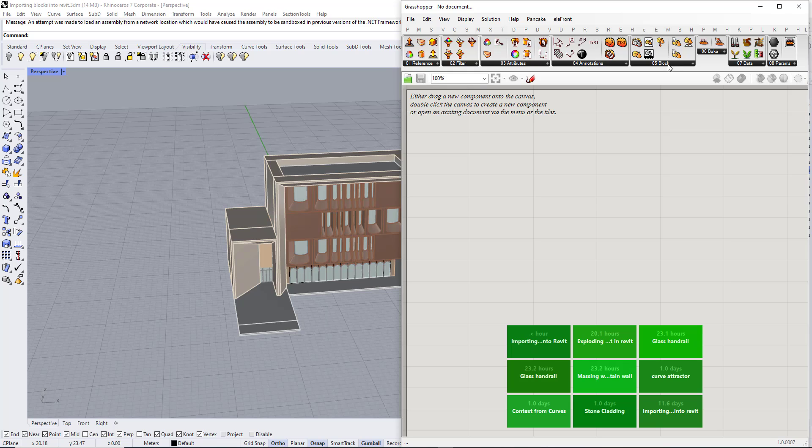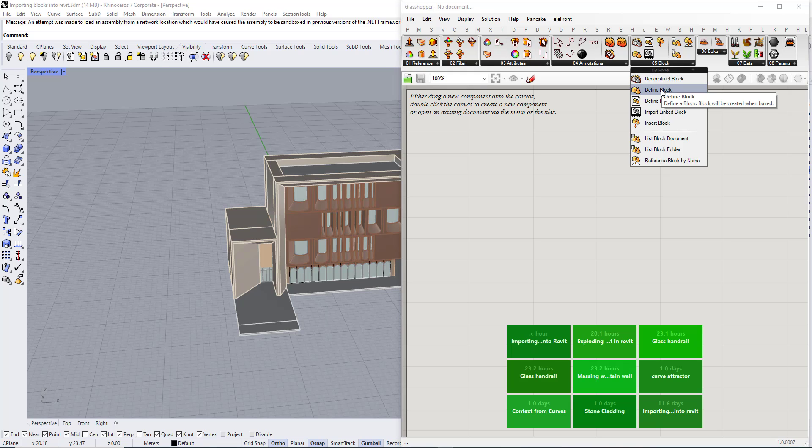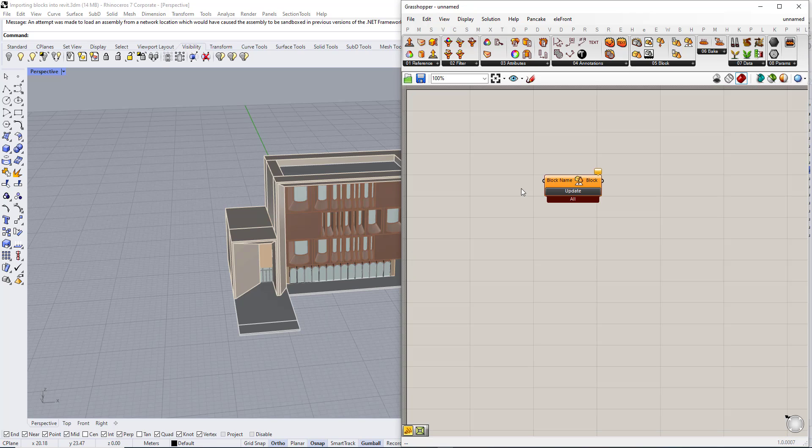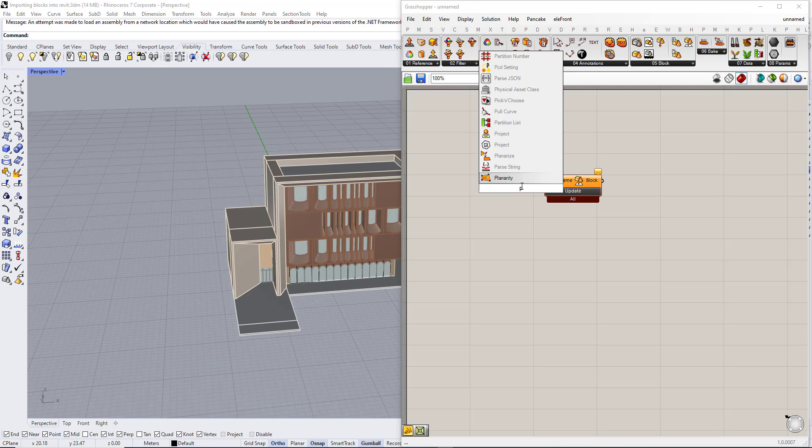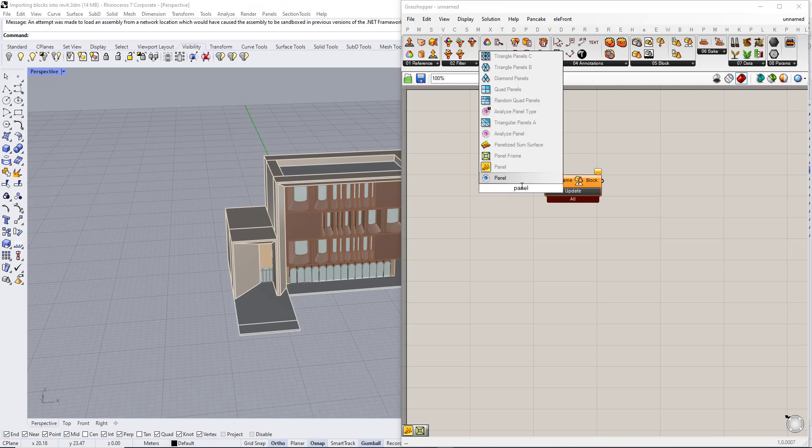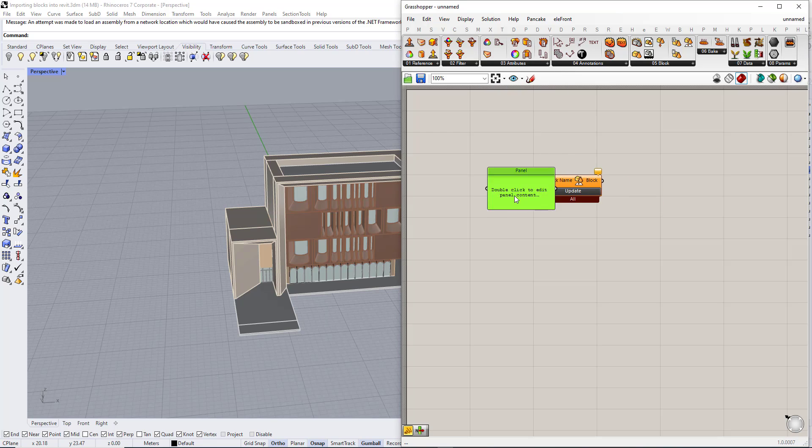This plugin name is Elfront. We are going to use reference block by name and then we are going to type a panel and type the name of the block which was h2.